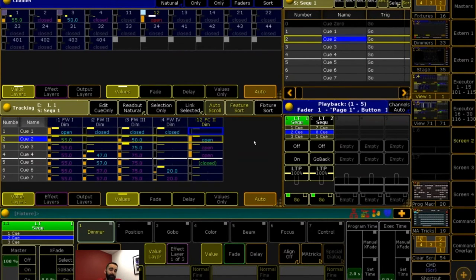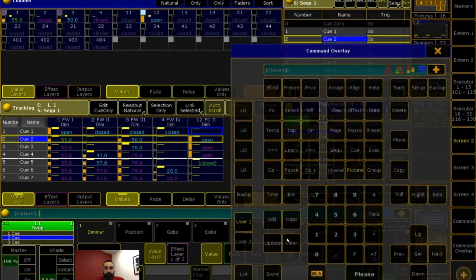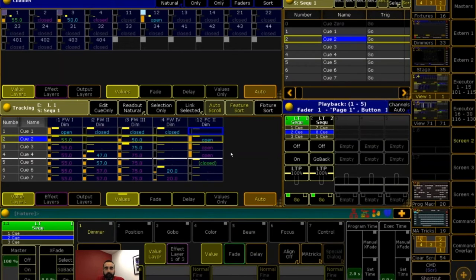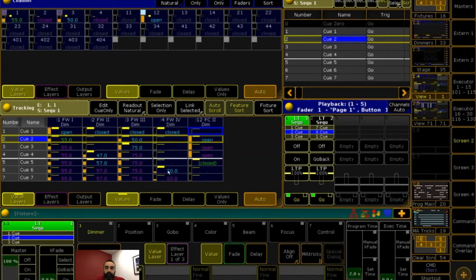That's my introduction to tracking. We have about 25 minutes for questions. First question: why are some tracked values represented by magenta dots and others by magenta values? The dots are just MA's way of displaying the value as zero. It applies to dimmer — if it's at closed and it's tracked, it's a dot. If it's cyan, green, or white, it would say closed with a text value.